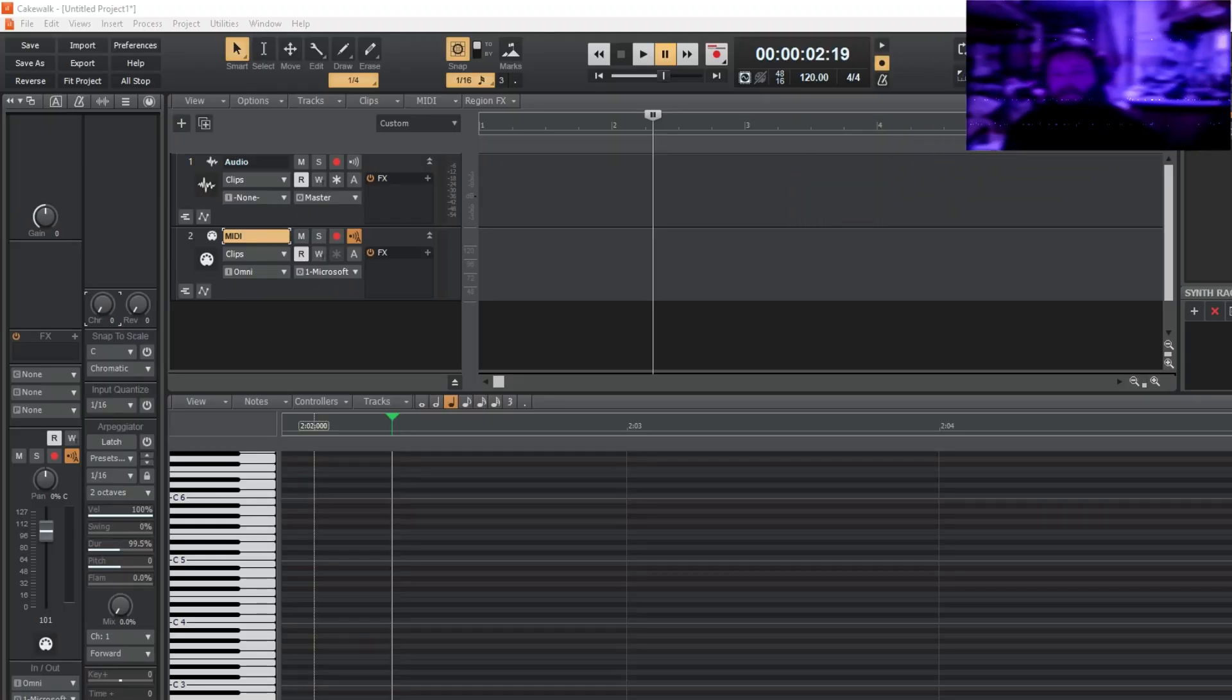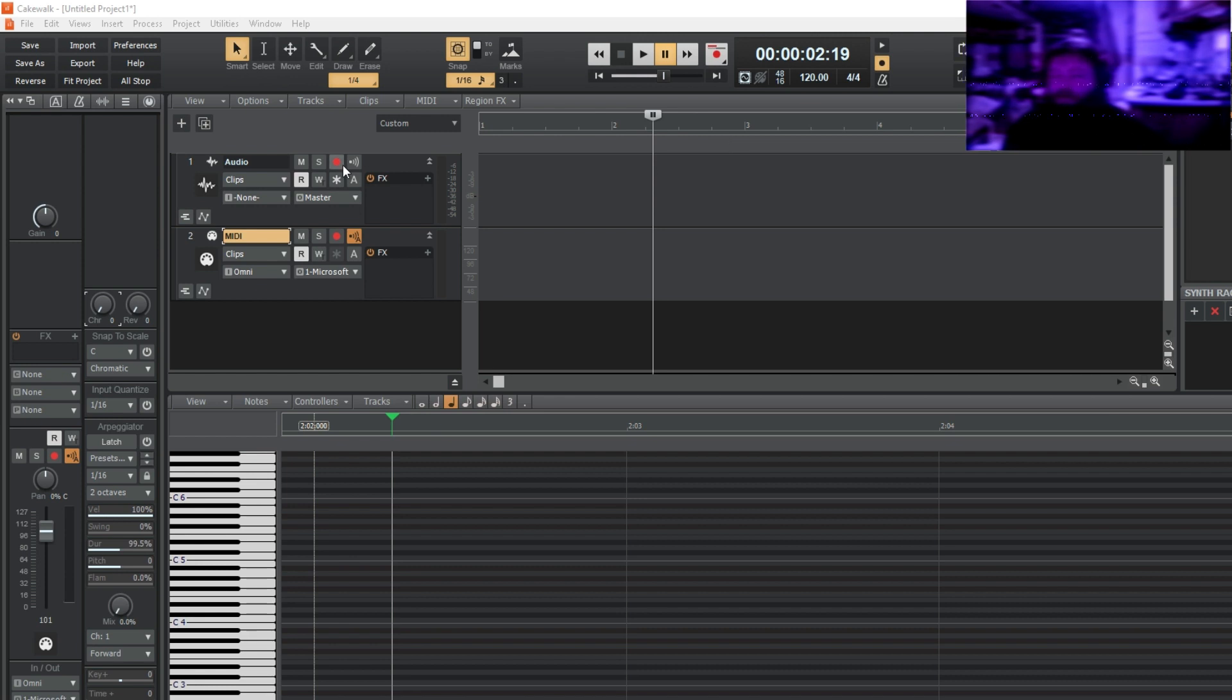Hey what's up everybody, today I'm going to show you how to get TAL vocoder to work inside of Cakewalk. Alright, so the first thing you're going to do is you're going to go and record something in your audio.